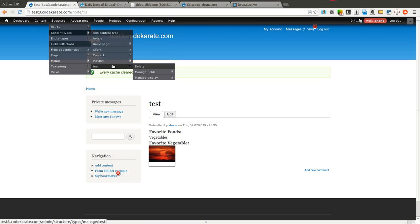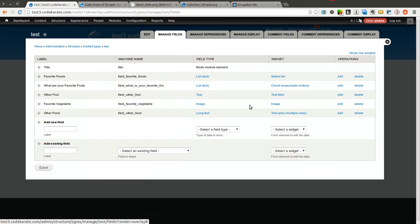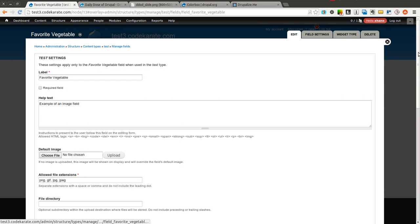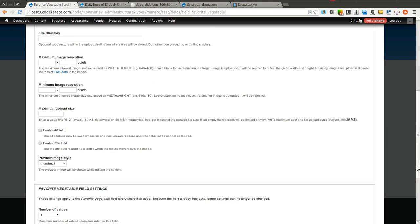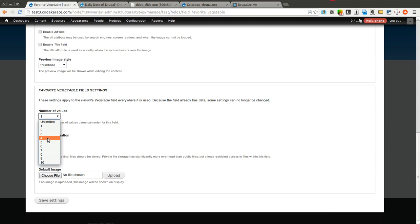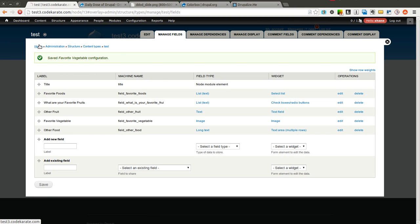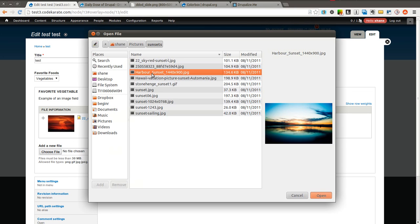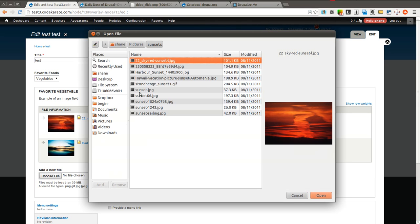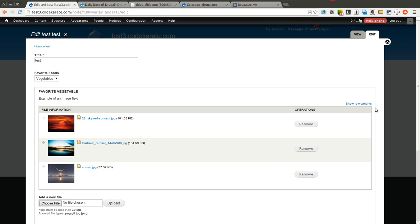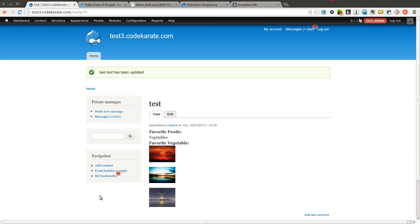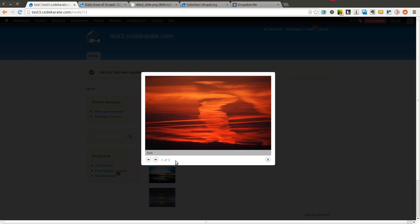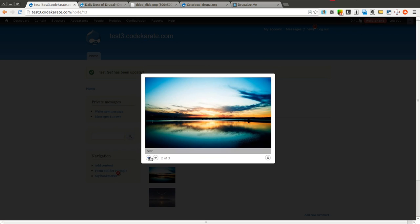One thing we can try is in the Manage Fields for this test content type, I'm going to allow multiple images to be uploaded and show you how they can be grouped together into a gallery. I'll set the number of values to unlimited and upload a couple. Now when I come back to this content and upload a few more images and save, you can see they all show up as thumbnails. When I click one, it says one of three — I can simply flip through the images, and I now have an image gallery.